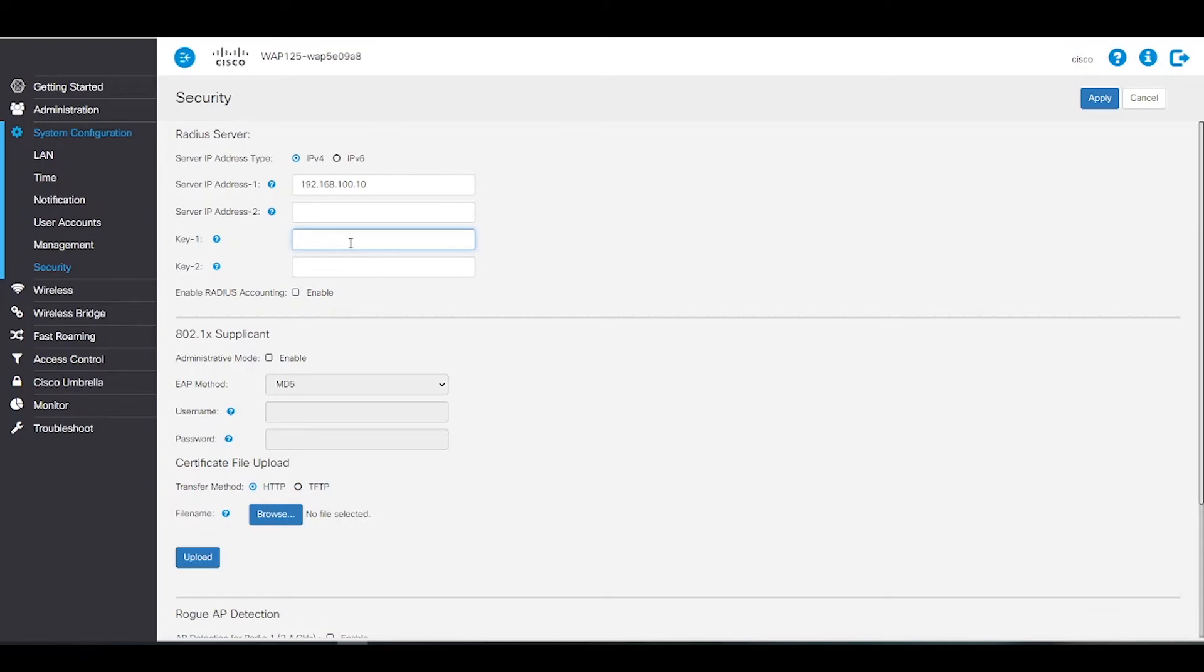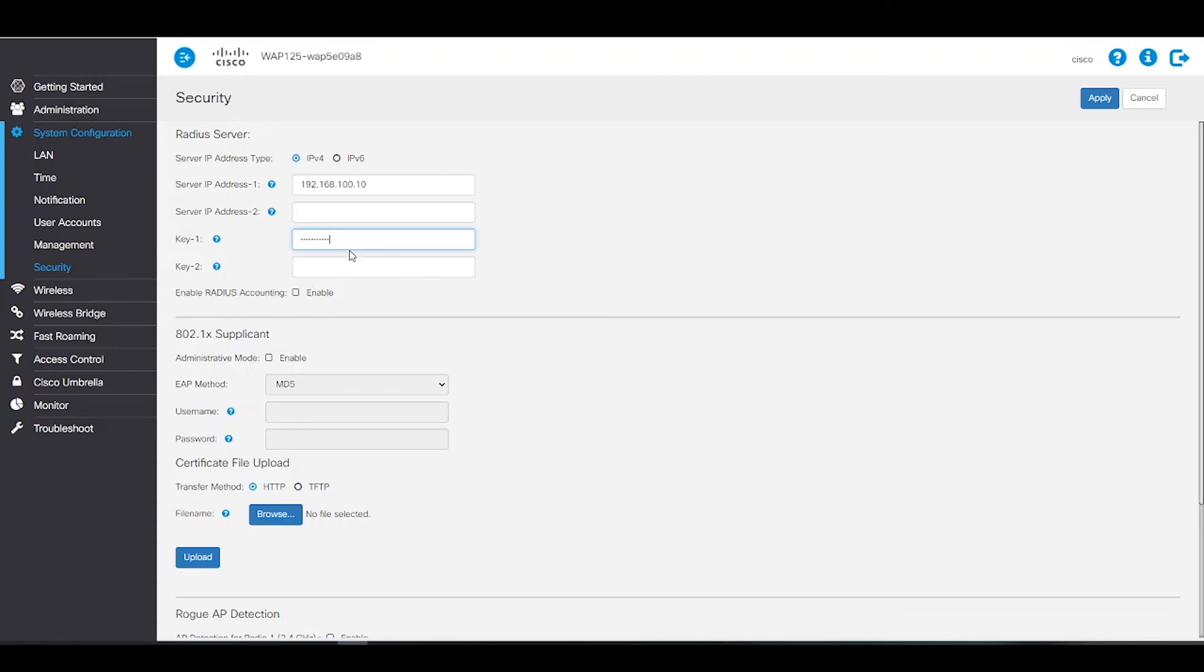In the Key 1 field, we'll enter the shared secret key that corresponds to the primary RADIUS server. Our device will use that key to authenticate the RADIUS server. Remember that the key is case sensitive and must match the key configured on the RADIUS server. Again, if we had a backup server, we would enter the secret key from the backup RADIUS.